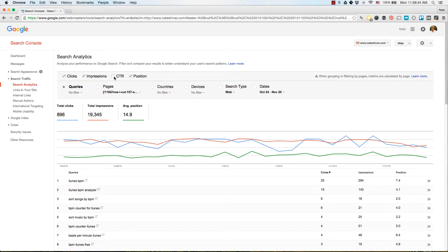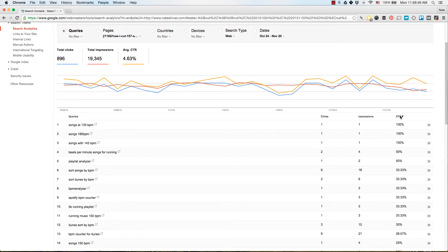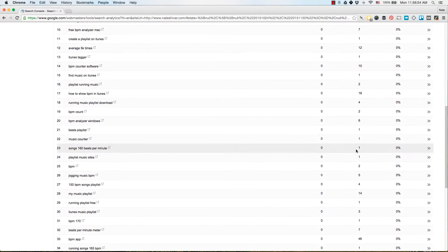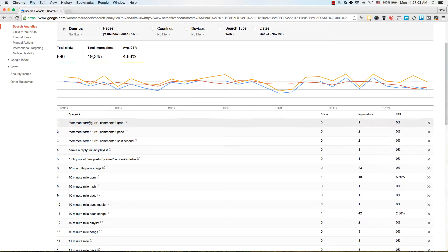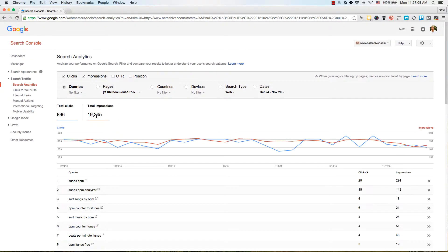You can also click over to CTR — click-through rate — and sort by it to see which queries are getting impressions, maybe even some clicks, but not enough people clicking through. With that information, you might be able to edit your title or meta description to increase CTR. There's a lot you can do with queries; it's just a matter of deciding what you're looking for.